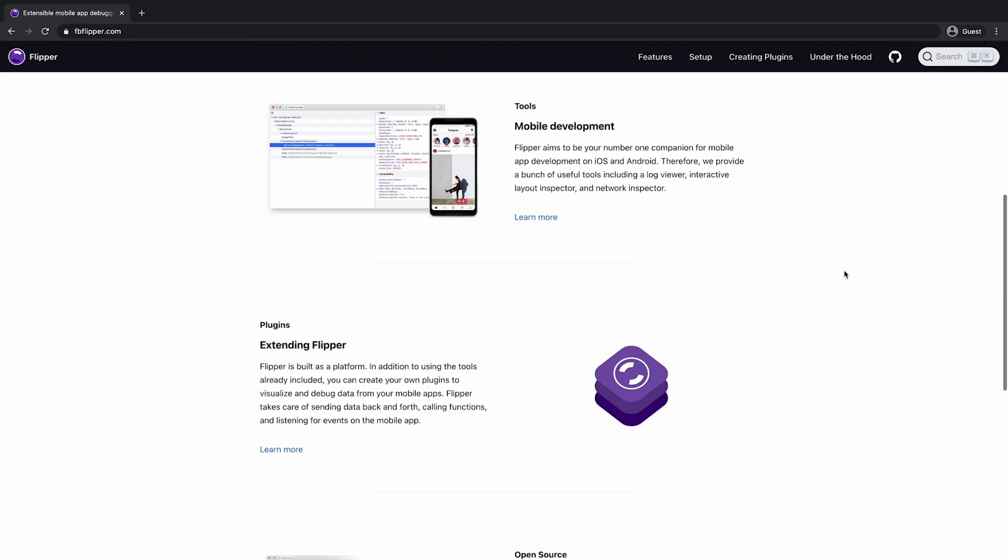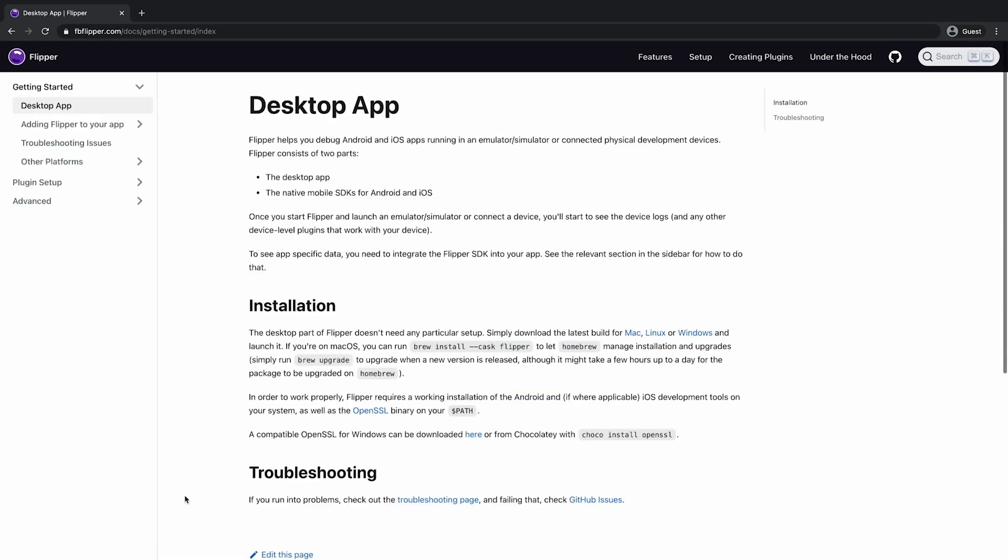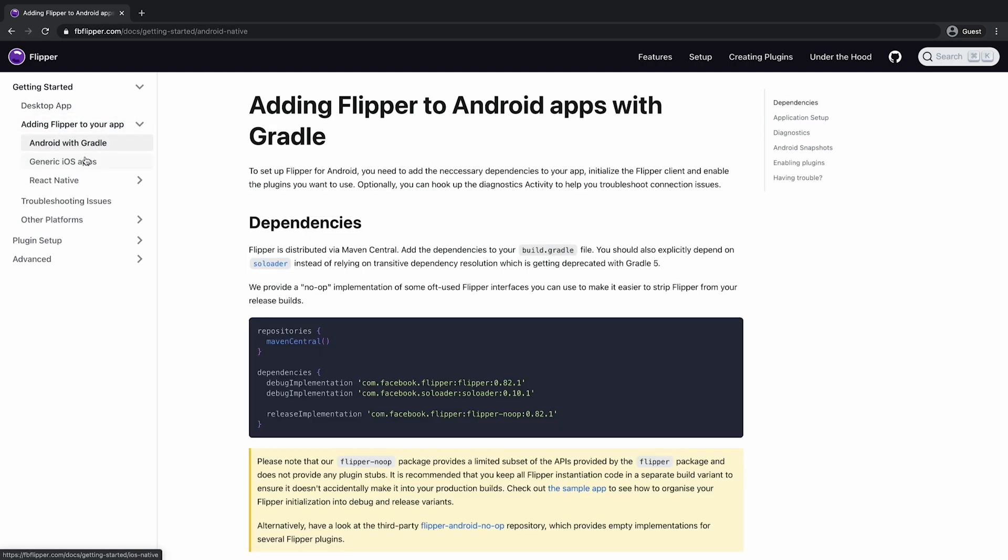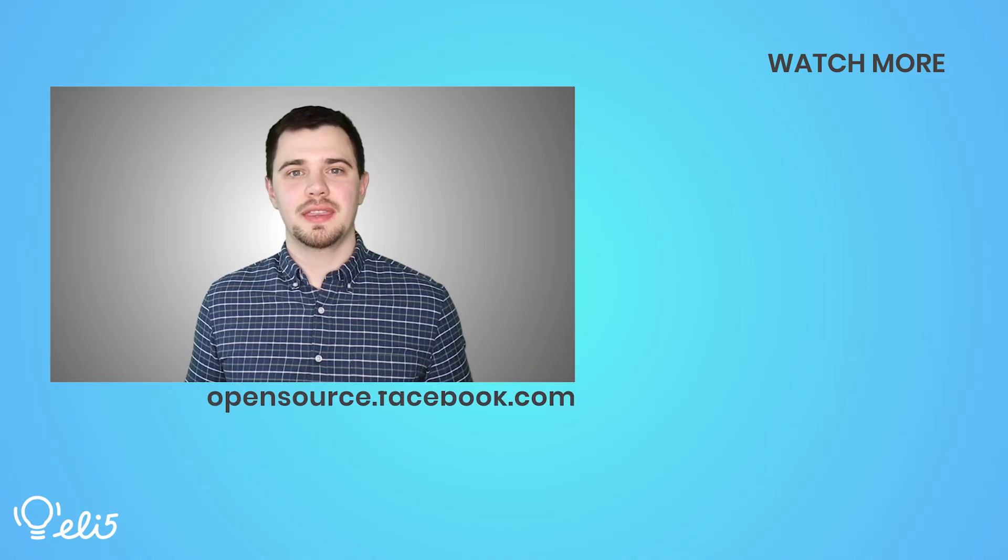To learn more about Flipper, visit their website. It has documentation and tutorials to get you started with the project. If you want to engage with the community, follow the team on Twitter.